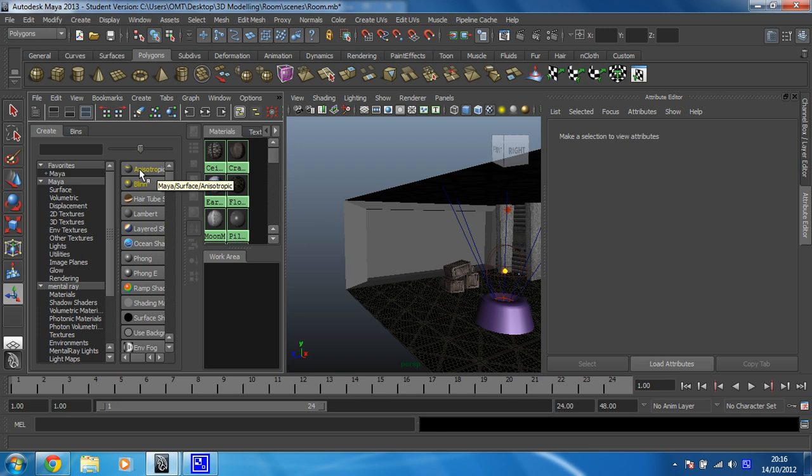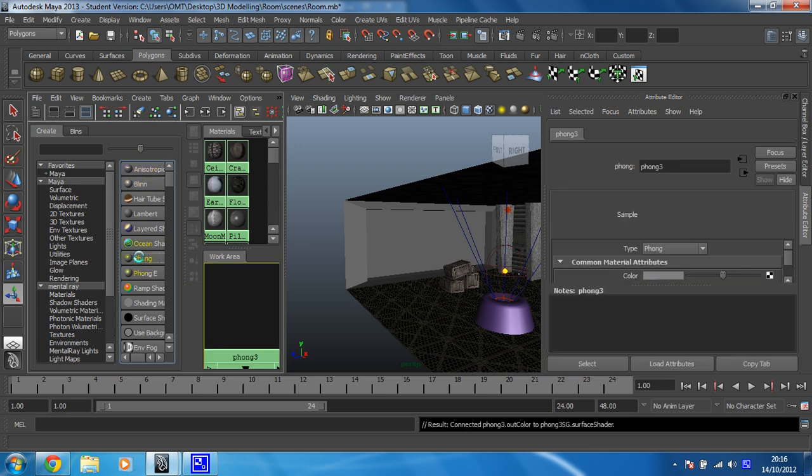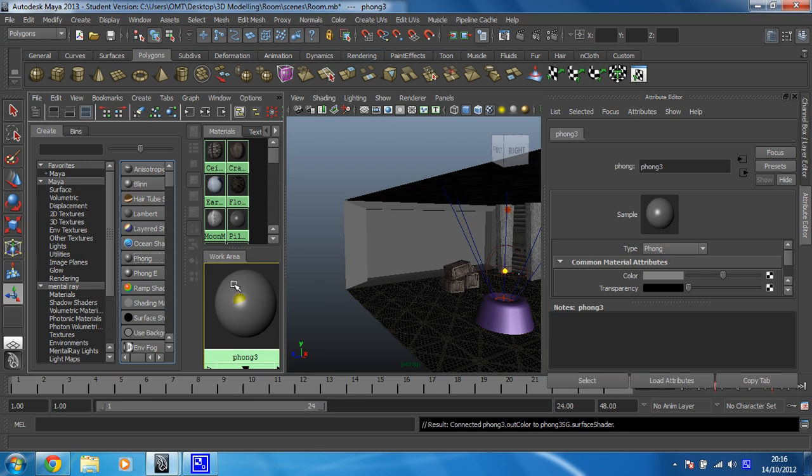So I think I'm going to go for a Phong. So I'll give that a click. There we go. And that's my Phong that I've created.